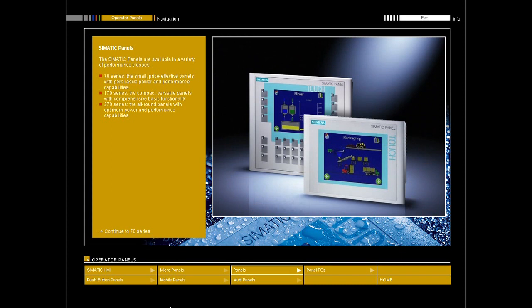170 series: the compact, versatile panels with comprehensive basic functionality. With 6 inch pixel graphics display, also available in a color version as either touch panel with touch sensitive screen or as operator panel OP with membrane keyboard.